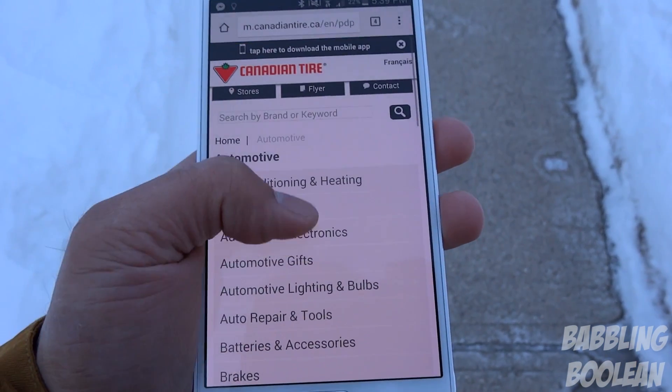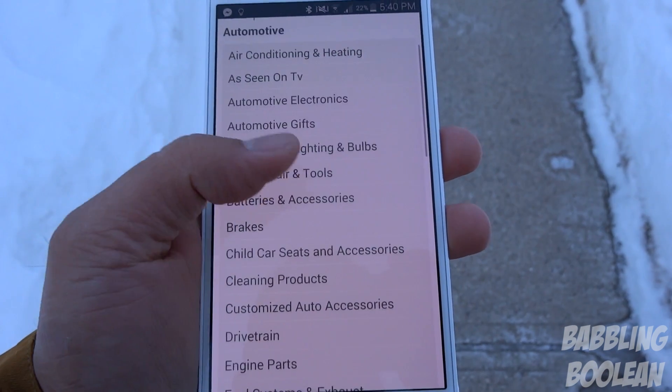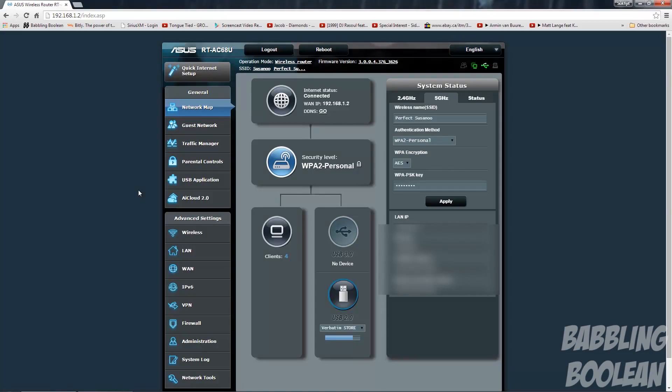So besides being a great router in terms of wireless signal and the amount of ports available, the software is actually one of the most fundamental things about this router. The amount of customization you have here is ridiculous. Anytime you see anything blurred out it's because I have sensitive data there that I don't want to share. What you're seeing now is the primary page when you log in to the router settings.